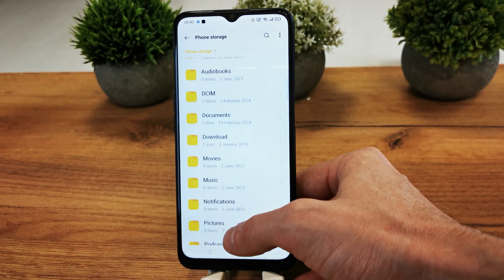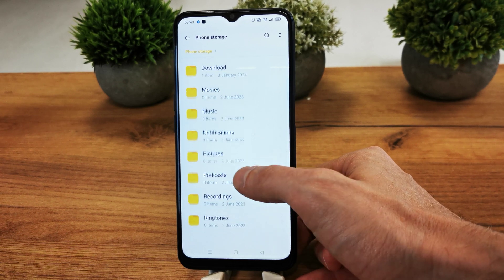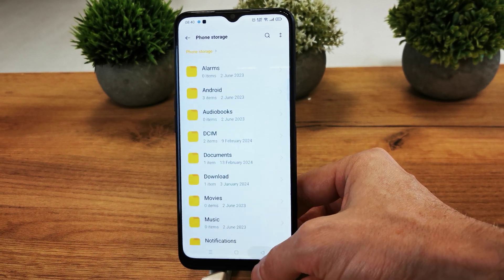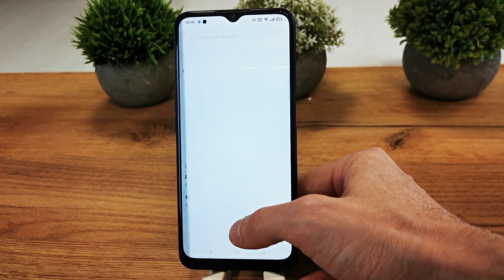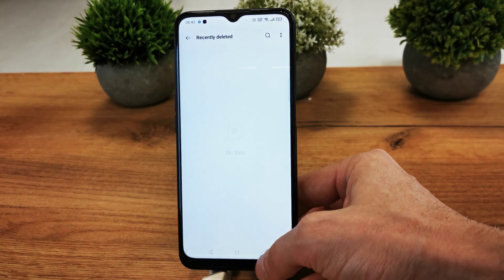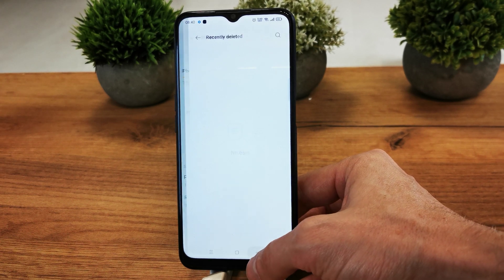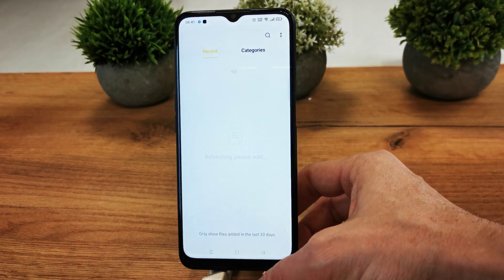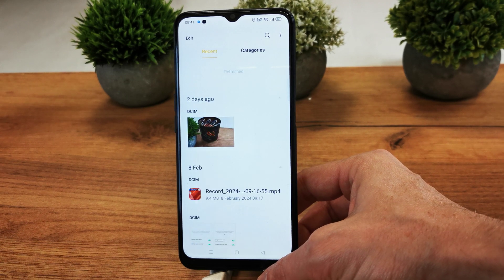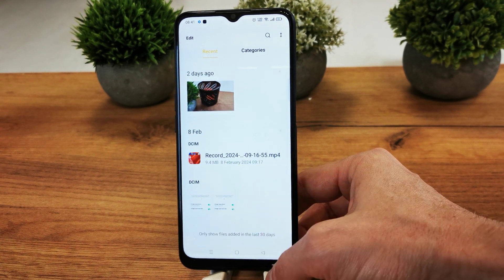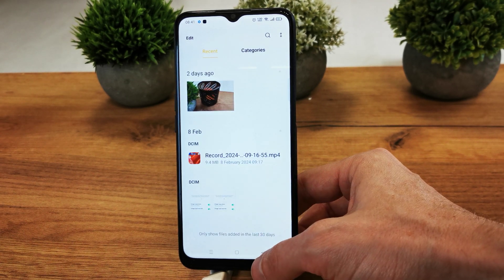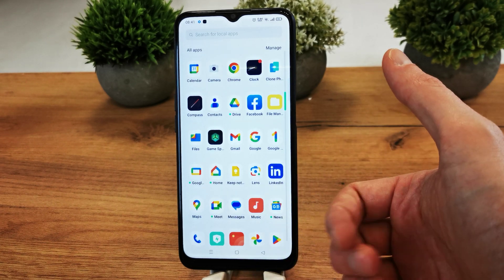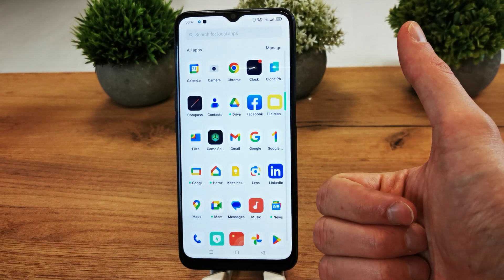You can also check all the storage from your phone. There is an all files section and recently deleted files. There is also a recent section showing files from the past 30 days. And that's it for now — I hope the video is helpful for you.